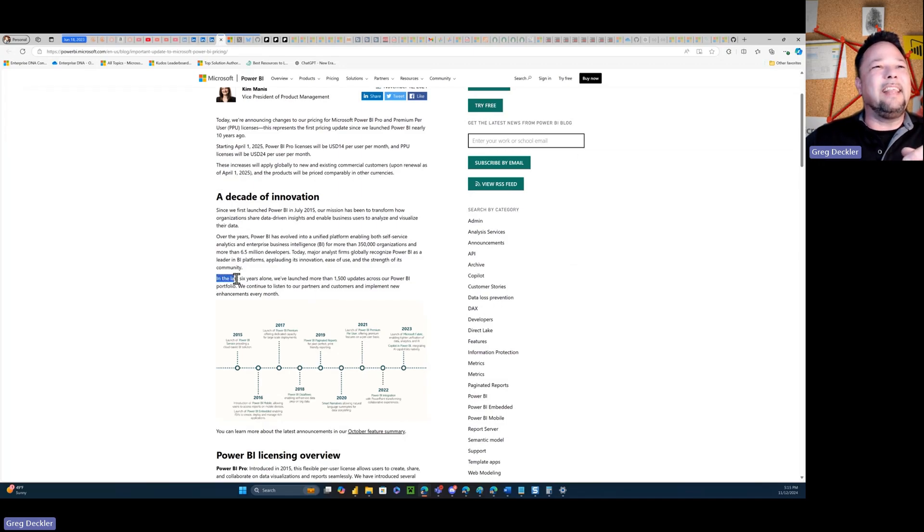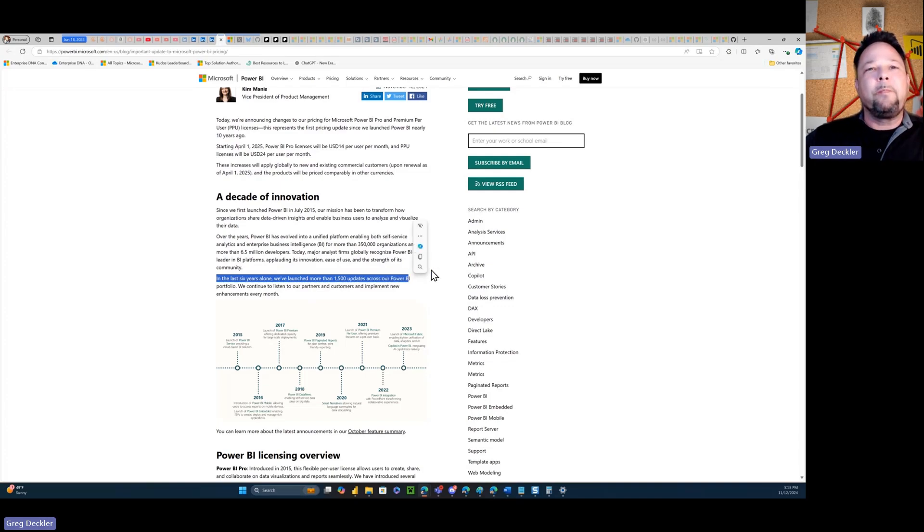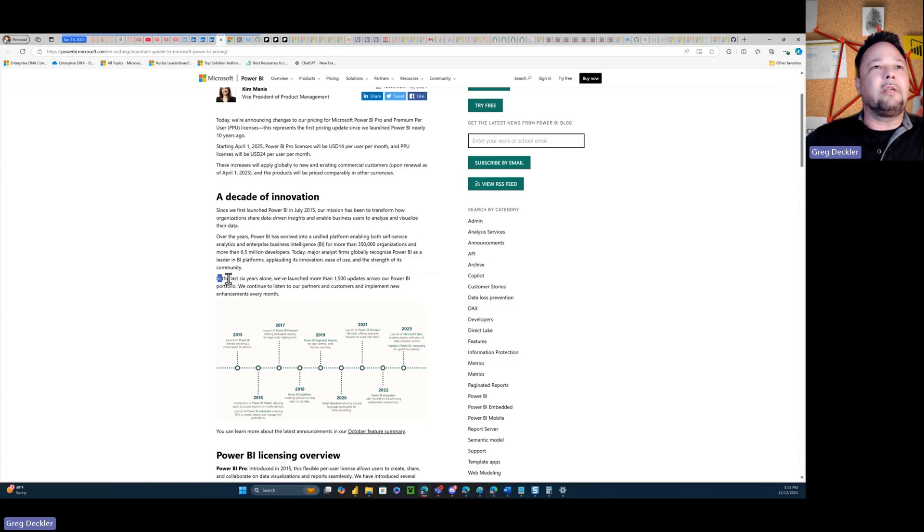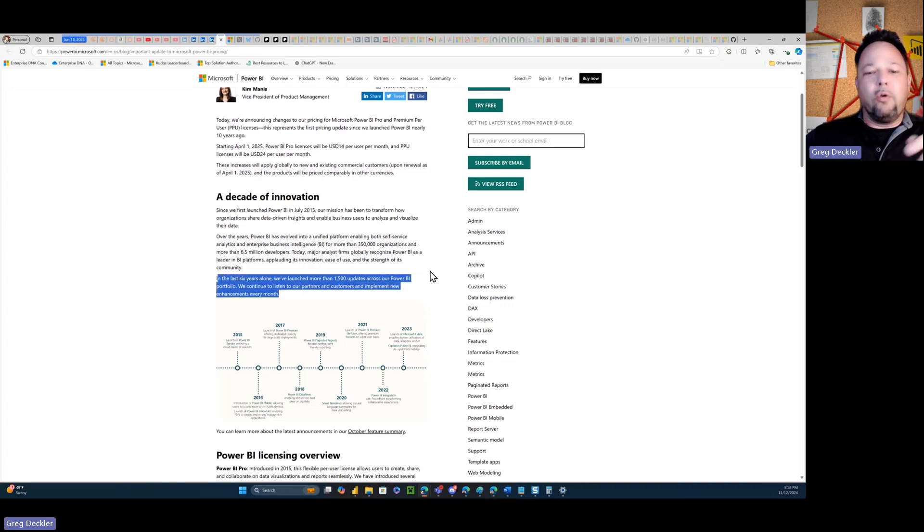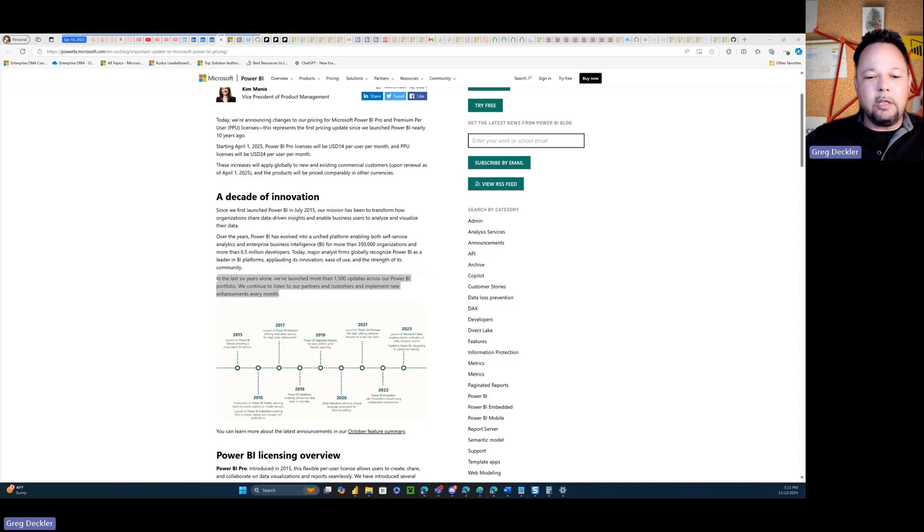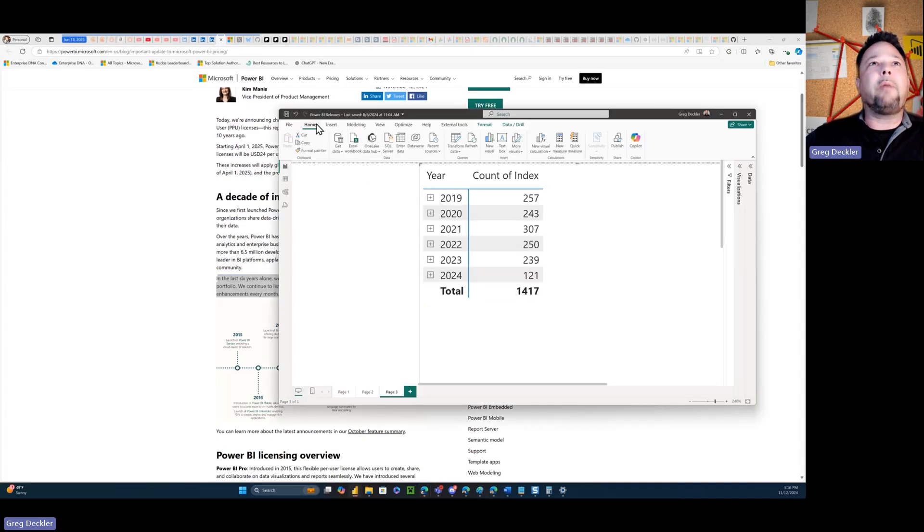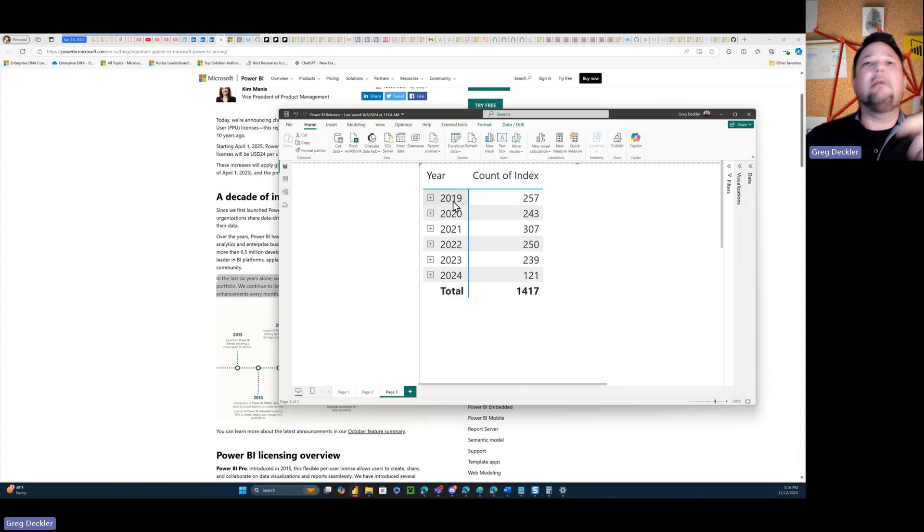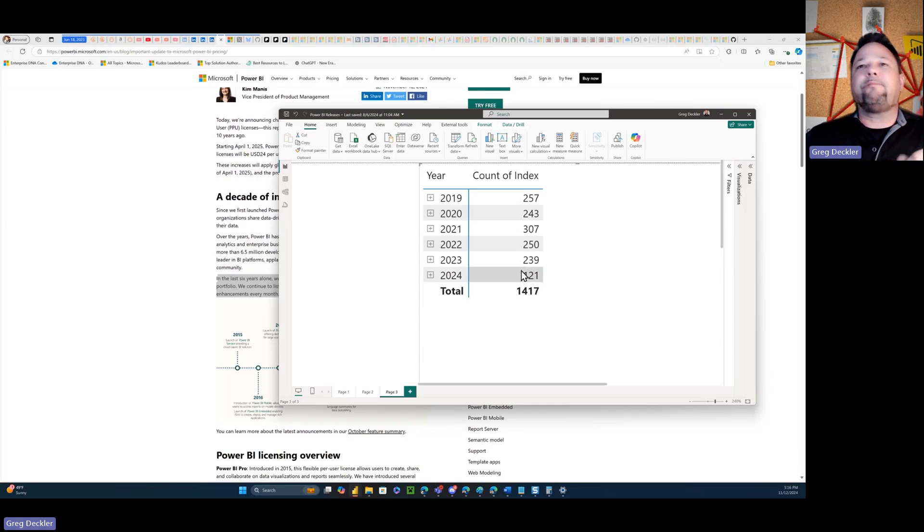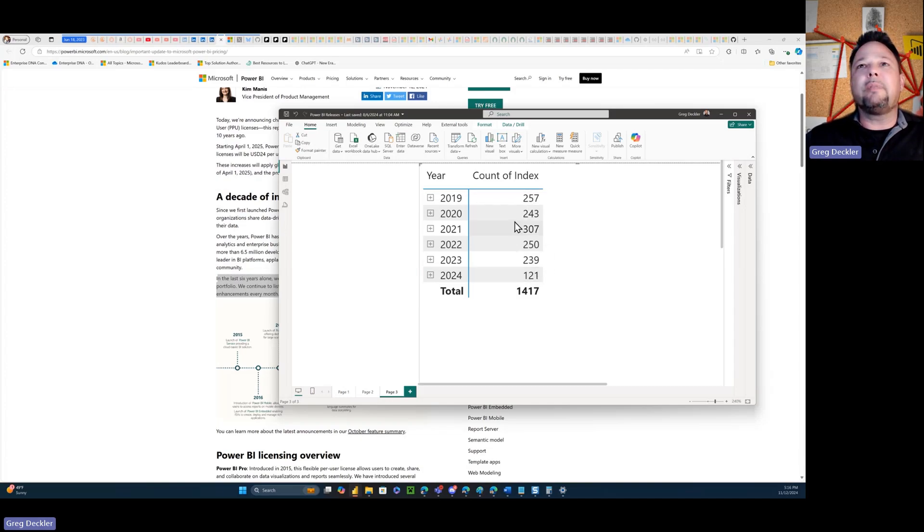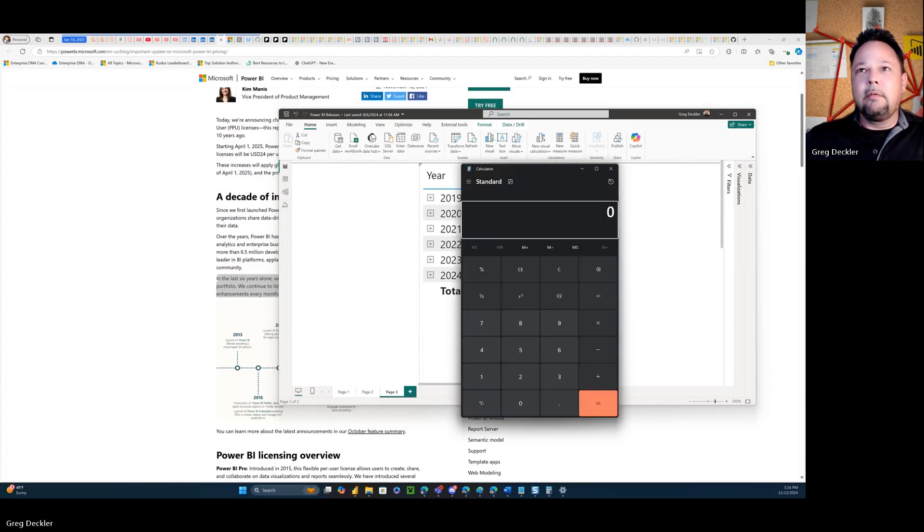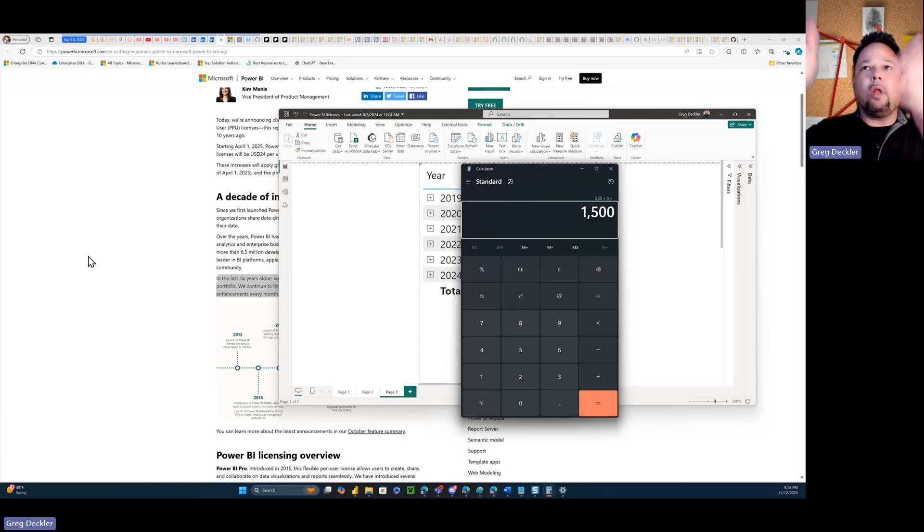And of course there's some BS marketing going on here. So like this right here: in the last six years alone, we've launched more than 1500 updates across our Power BI portfolio. The problem that Microsoft has is that there are people like me that actually know the facts about this and can basically take this marketing statement and rake it over the coals. So what I have at my disposal is this, this is my Power BI releases where I scraped all of the feature releases for every Power BI update back to 2019. It's about 200 on average, let's say about 250 features that are released per year. So if we take 250 times six, voila, see, there's where we get the 1500 number.